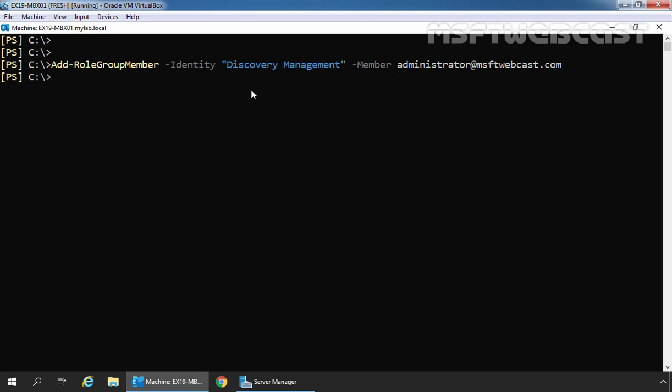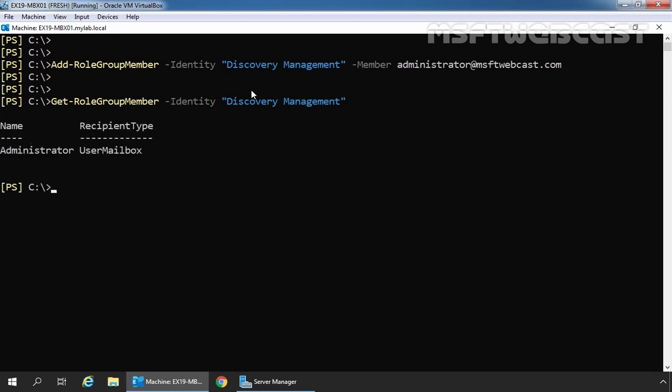Let's confirm the same. For that we will use cmdlet Get-RoleGroupMember -Identity discovery management. Let's press enter key. And here we can see the name of our administrator.